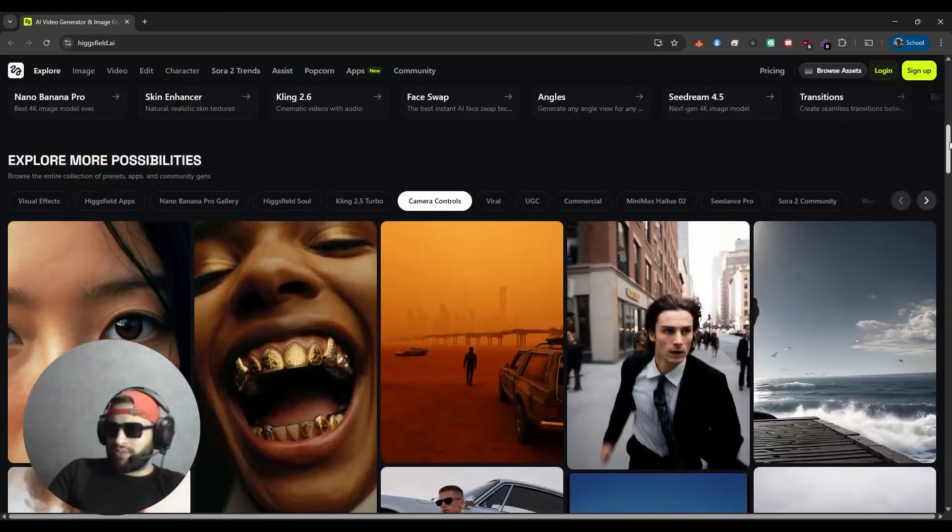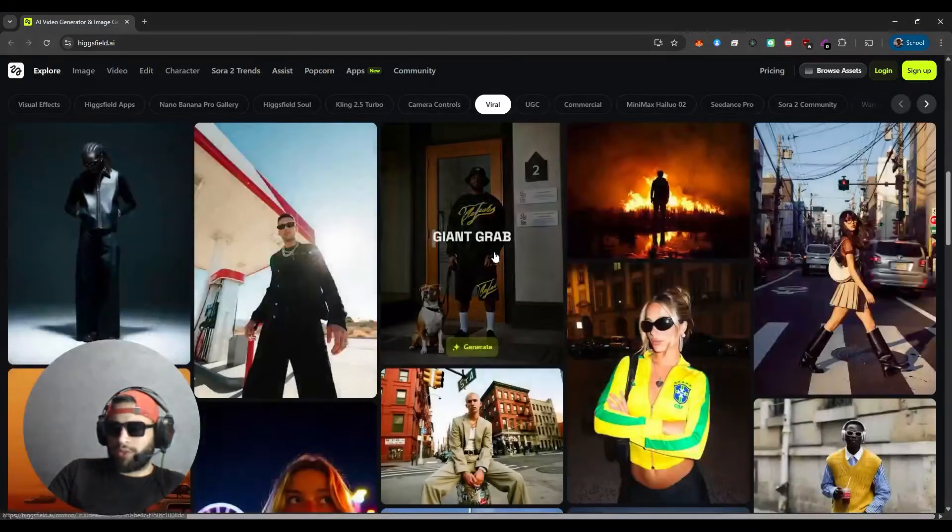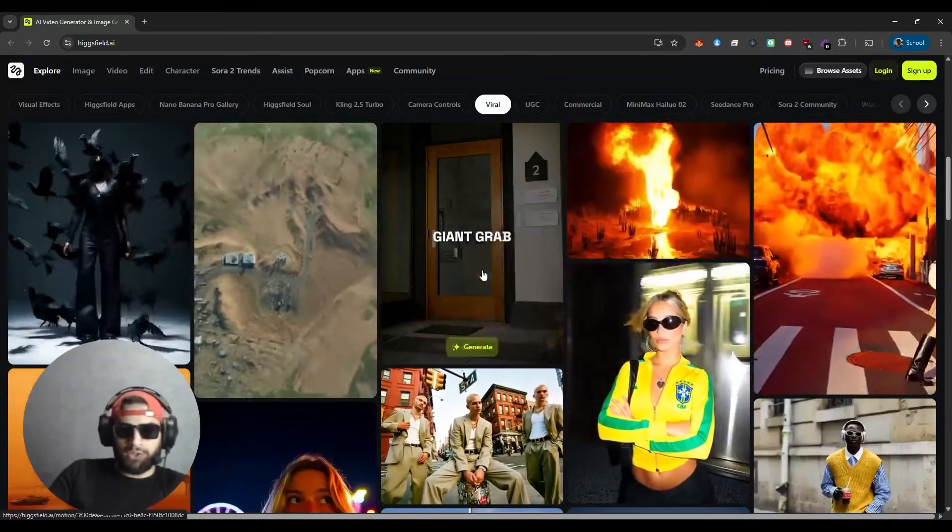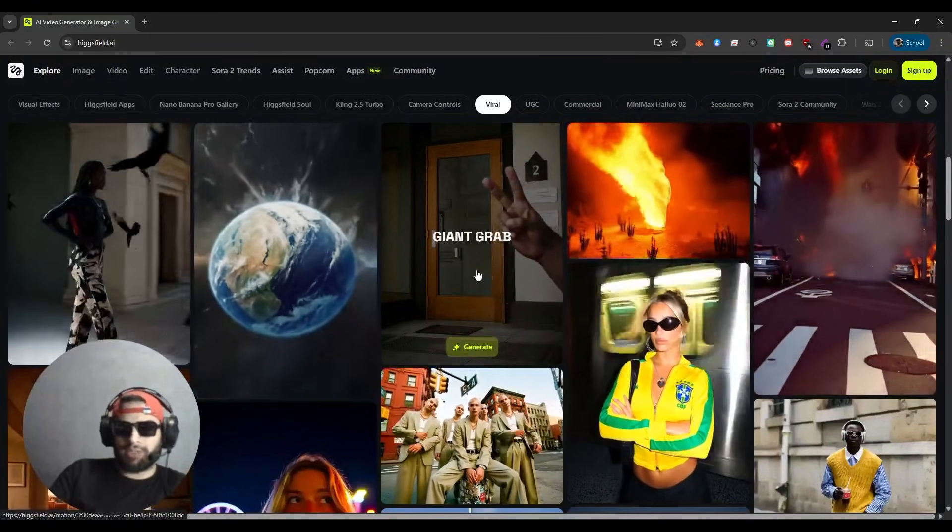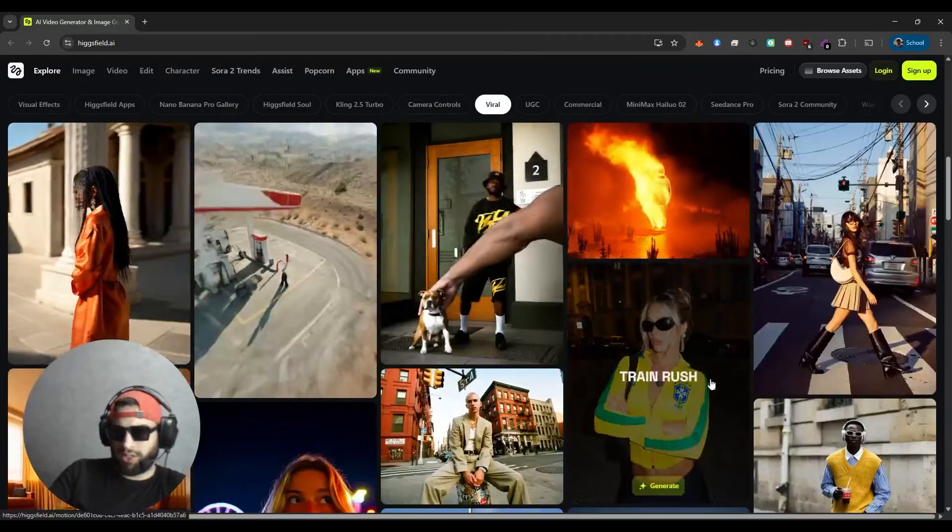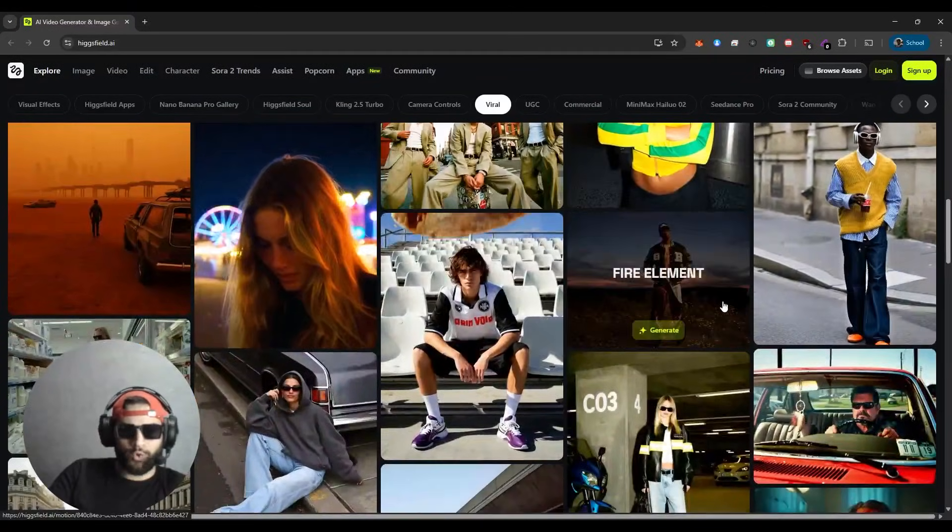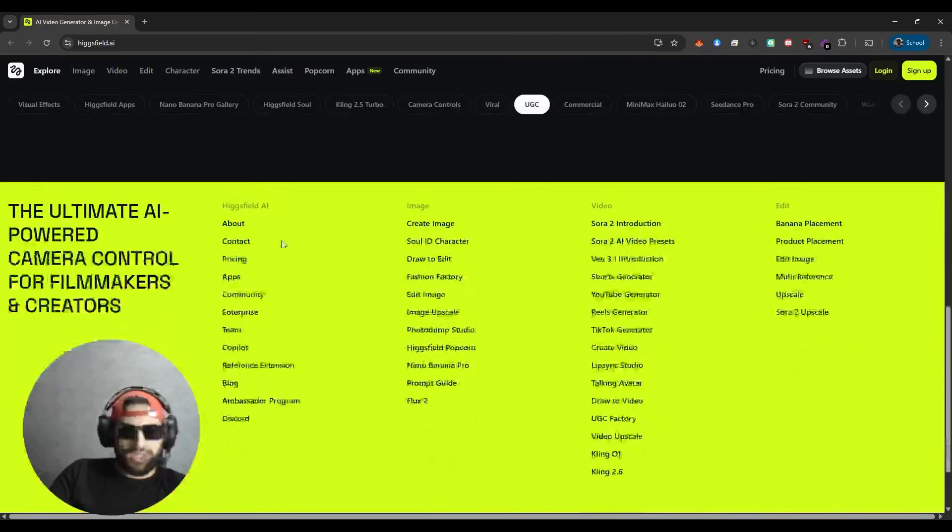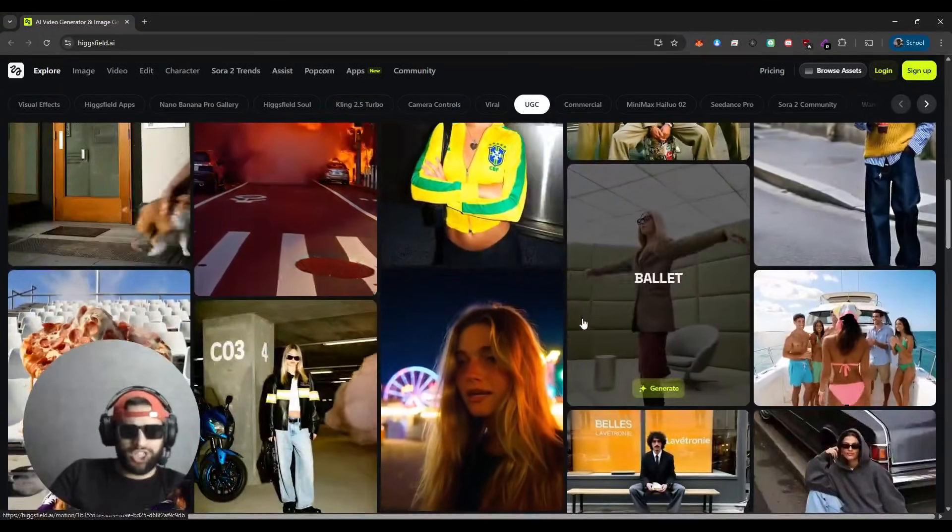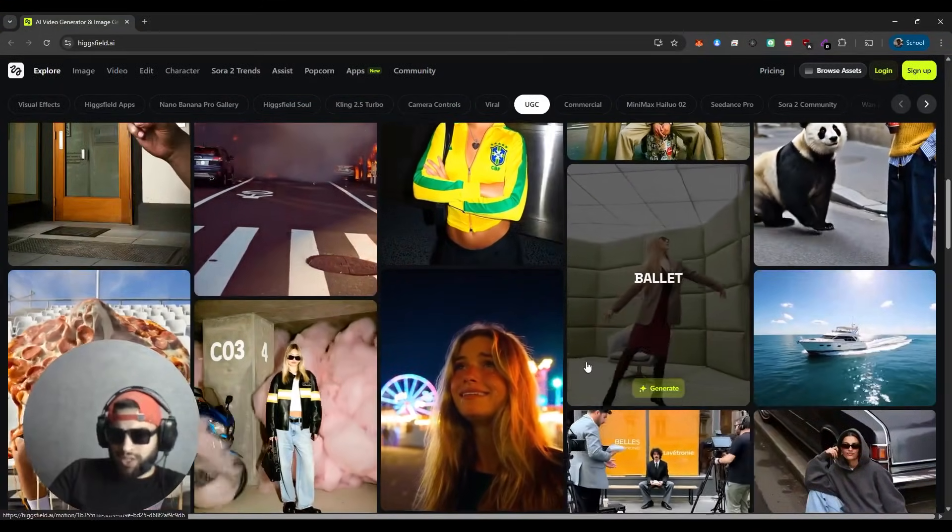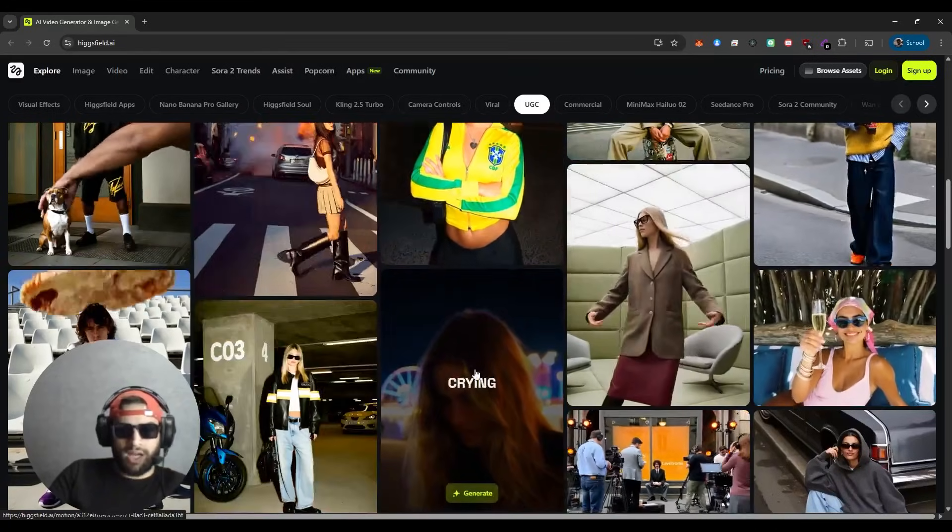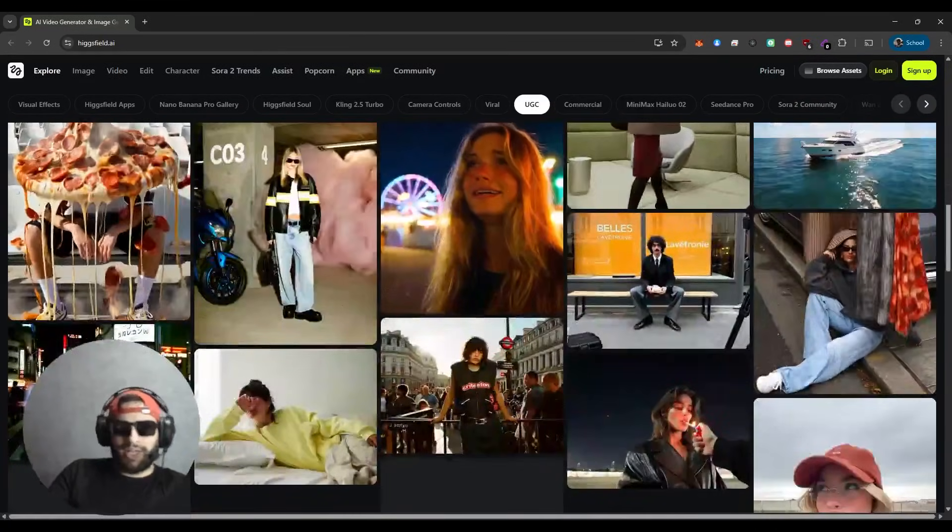Then we have Viral. If you want to create viral content, it'll help you create optimized content for social media algorithms and trending formats. And we have UGC, which lets you generate user-generated style content that looks authentic and organic.